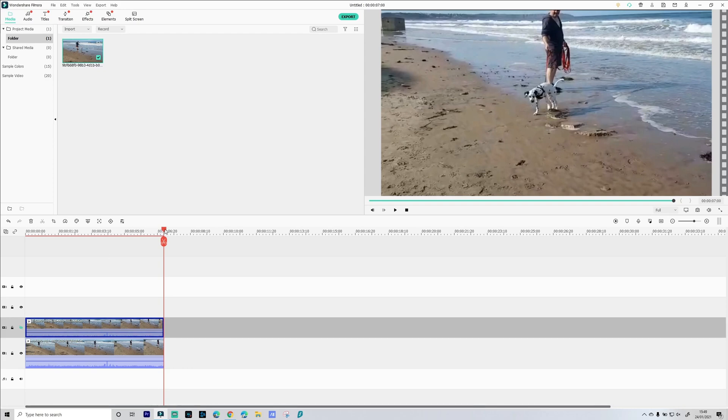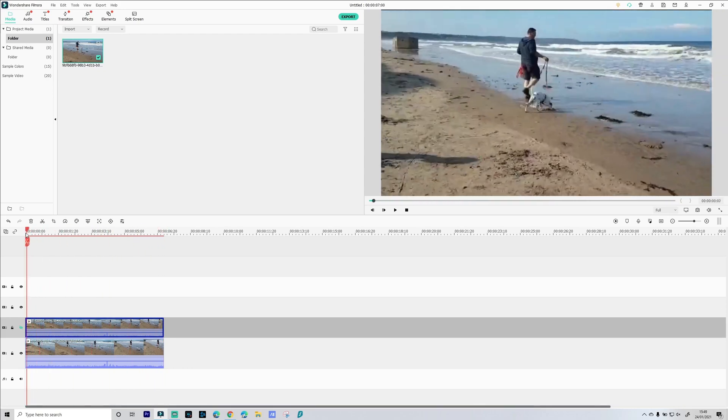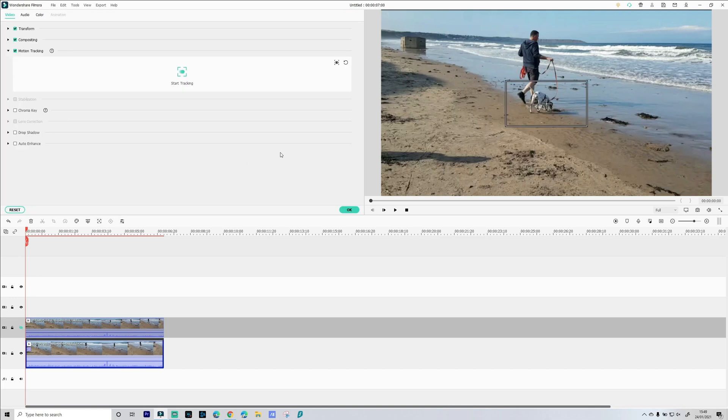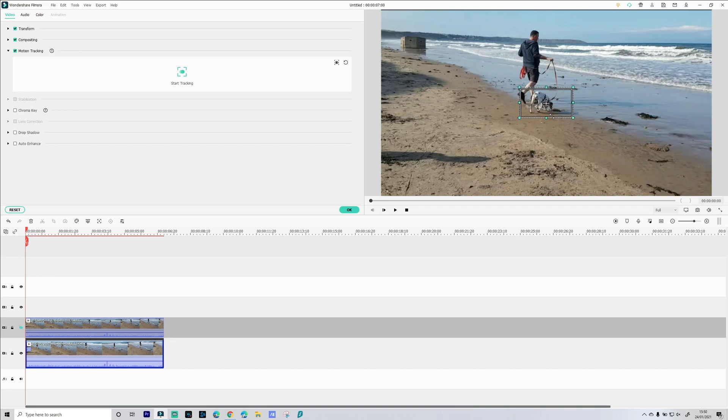Make sure our playhead is back at the beginning. Select our first video which is on video track one. Go to tracking. Got our tracking box here so we'll select Skittles as our first tracking object and let's start tracking.